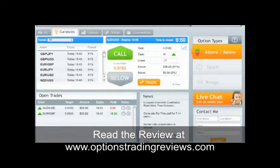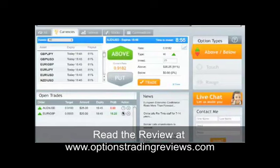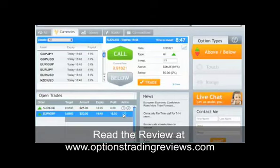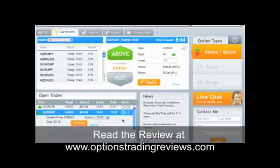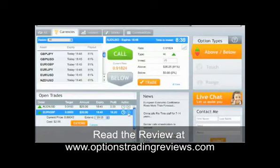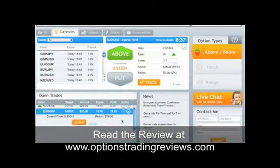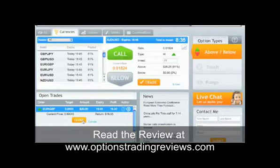In addition to the basic features, OptionBit offers traders two unique features: Close Now and Extend. If your trade is not going as expected and you'd like to change the parameters of your trade, you can either extend the time of expiration or close the option up to five minutes before it expires to ensure your trade will be in the money.